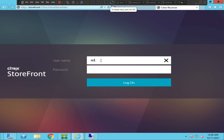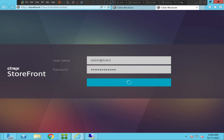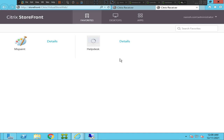In this video I'm troubleshooting a problem I'm facing in the lab environment. I'm trying to connect to the storefront portal and launch the virtual desktop, and it is throwing some kind of error. Let me try to launch this application — it doesn't throw an error message but it just keeps loading.